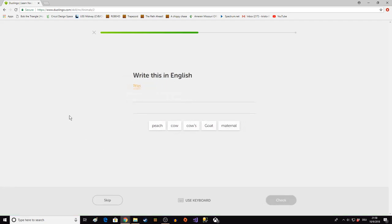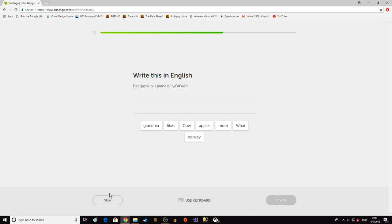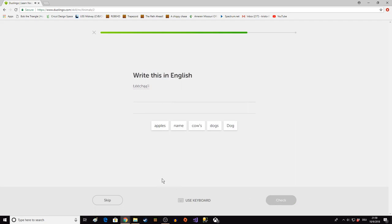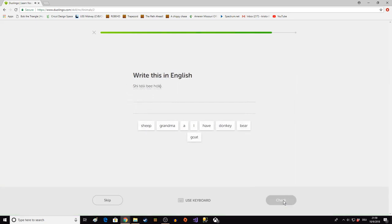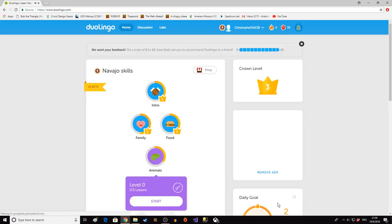Kizu, this one's really hard to say. This is a goat but this sound t with the l slash and then the apostrophe after it, it's an affricate. Pekashi bilisana bilhyate. This means the cow likes apples. Lechait, it's a dog. Shi telly be hola. I have a donkey. Yeah okay.